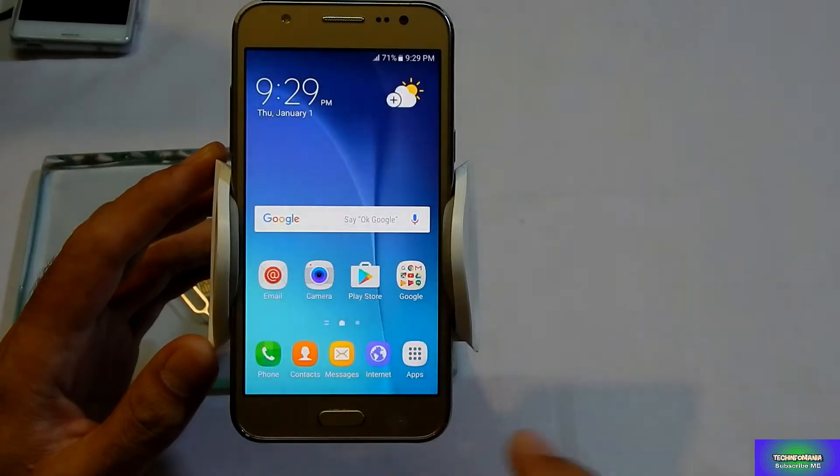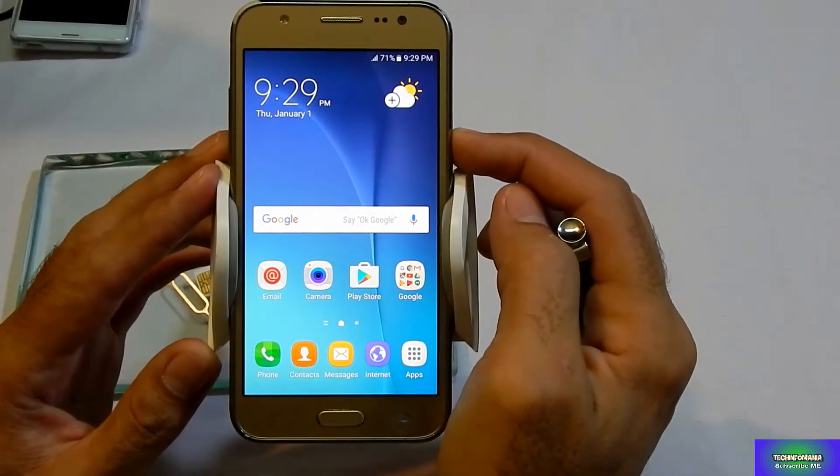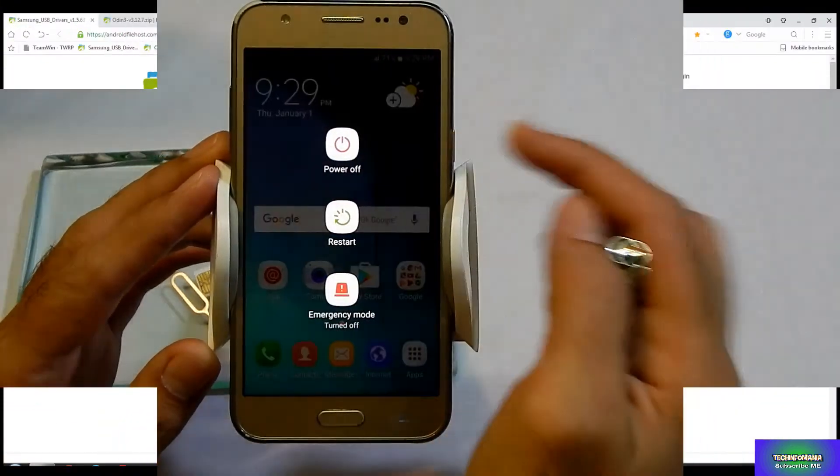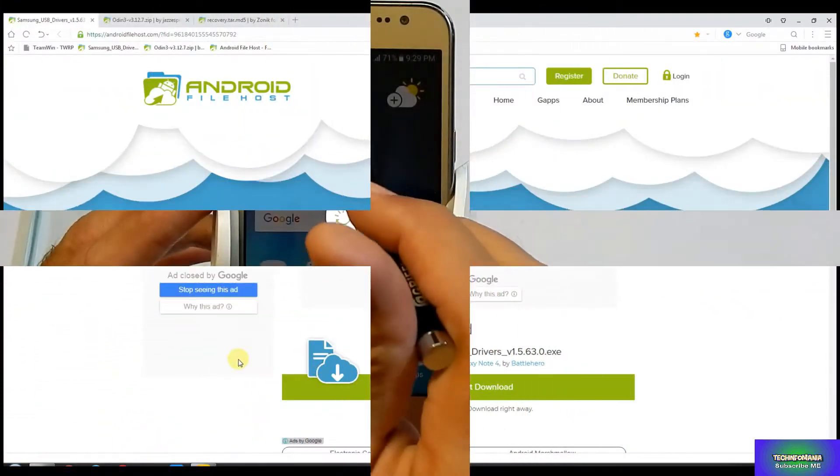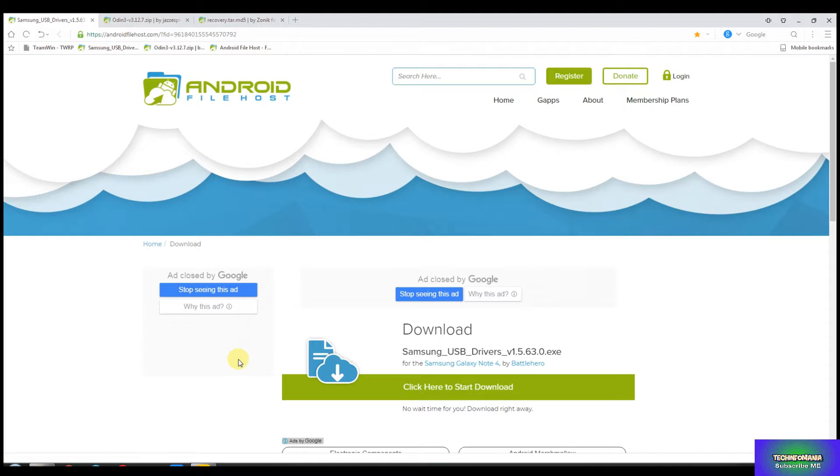So if you have already this Samsung USB driver installed in your Windows, then you don't need to download it again. And in case if you don't have it, then please download this Samsung USB Android driver and install it on your Windows.